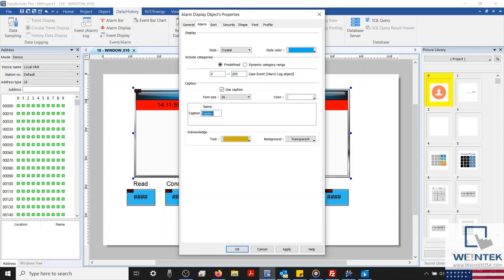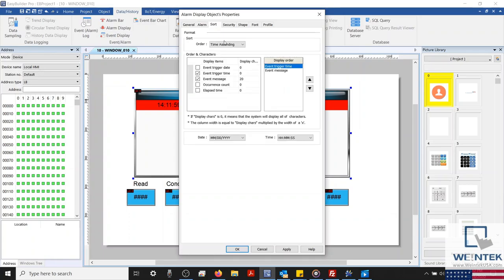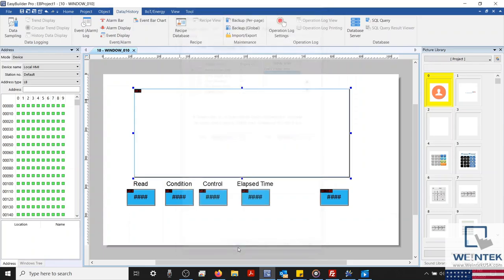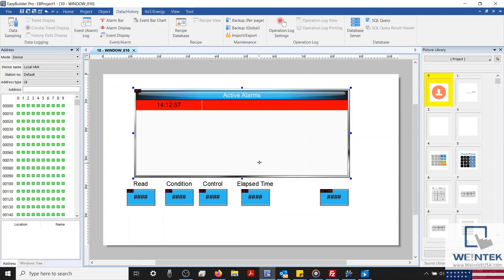I'll also give our alarm a caption. I'll call this active alarms. Switching to our sort tab, we can modify and configure the data columns that the object will display. Although I'll leave mine at default, which will display the trigger time and message. And with that configured, let's click OK and close our object.